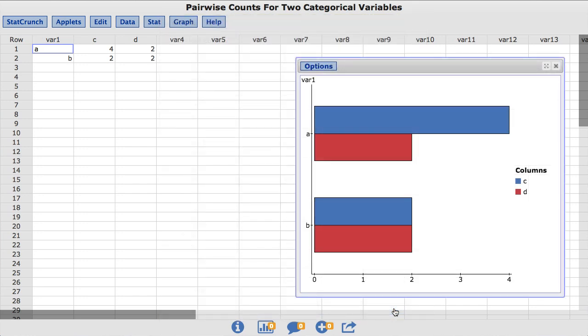The resulting chart shows the bar labels drawn on the Y axis with the bars drawn horizontally to the appropriate values. The legend indicates the red bars show the values for the C column and the blue bars show the values for the D column.